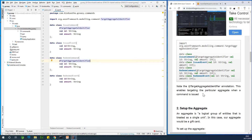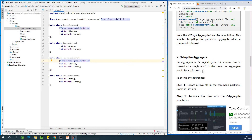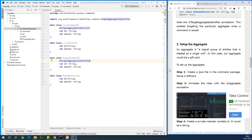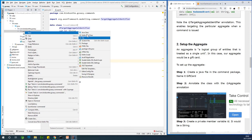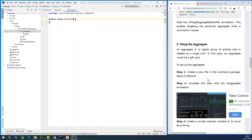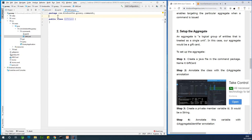The next thing is to set up the aggregate. An aggregate is a logical group of entities treated as a single unit. Our aggregate in this case would be a GiftCard — the object we are talking about, which can be made up of other sub-classes. We are going to create a Java file in the command package and call it GiftCard. This is going to be our aggregate and we'll annotate it with @Aggregate. Step three says: create a private member variable with id as a String.